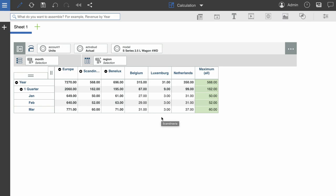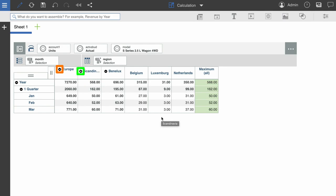So even though in this view, Europe has the largest value, the maximum calculation reflects the value of Scandinavia. This is because Europe is an expanded consolidated member, whereas Scandinavia is not.